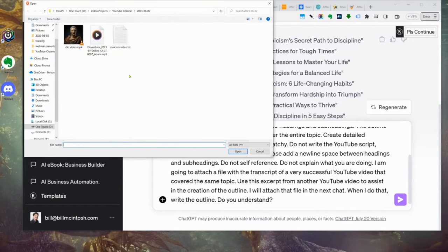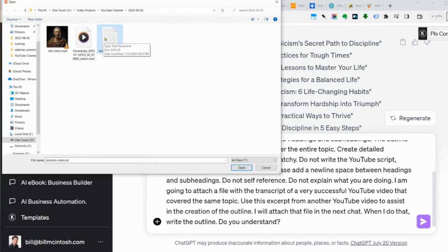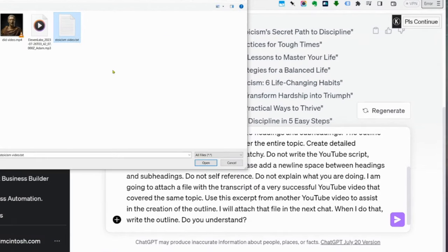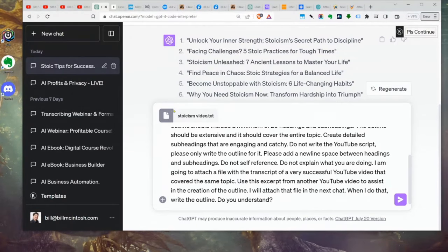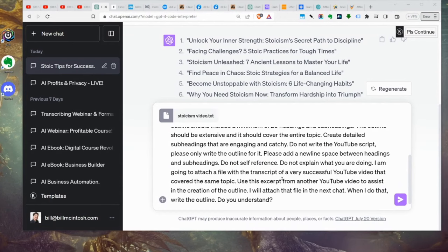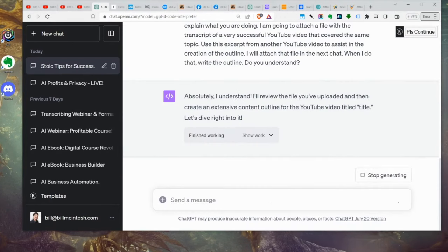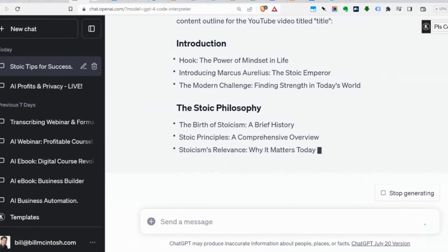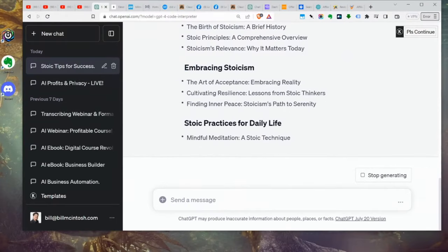I click on the little button and attach the video transcript — I just copy-pasted the transcript of a successful video. We covered how to get YouTube transcripts in last week's session. We've attached the transcript, put in our prompt, and hit submit. So we've uploaded that script of the successful video, it's done its analysis, and it is now writing our outline. Looking pretty good!